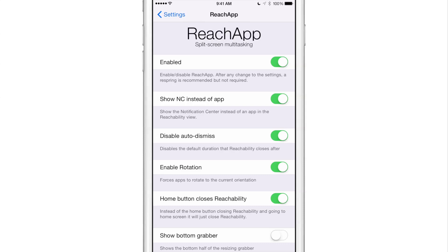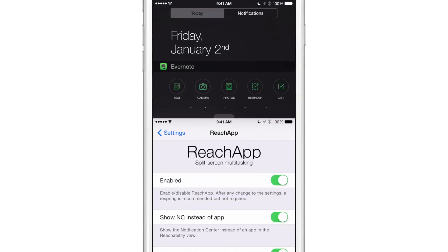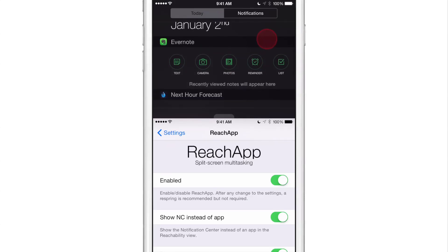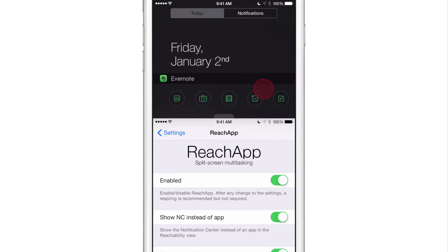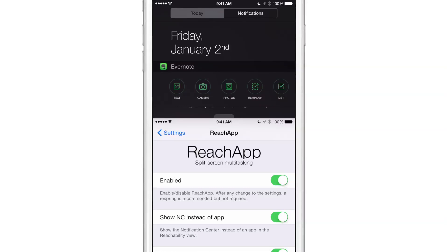I'm going to invoke Reachability by double tapping on the Touch ID sensor on my iPhone 6 Plus. And there you go — there is the notification center that you get instead. That is all you'll see with this option enabled, so you can browse your notification center, see what's new, see all your notifications, see your widgets, et cetera.